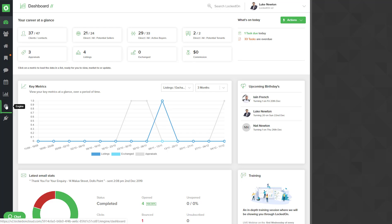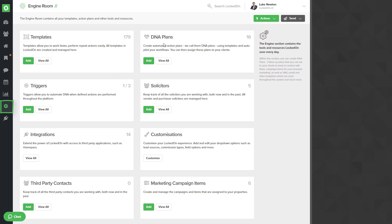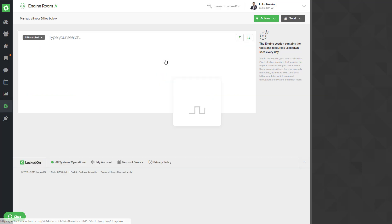First of all, you'll need to be logged in as an admin and you'll then go to the engine, into the DNAs and hit view all.